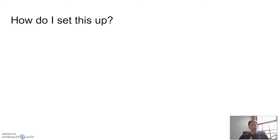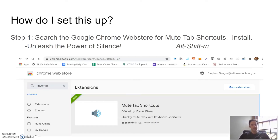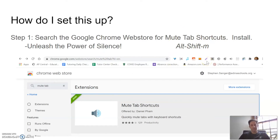Now I'm going to get into the nitty gritty of how to actually set this up. Step one: go to the Google Chrome Web Store and find the mute tab shortcut, and install it. Alt Shift M is a keyboard shortcut you're going to want to keep in mind. You need this mute tab shortcut installed for this to work — we'll get to why we need it later.